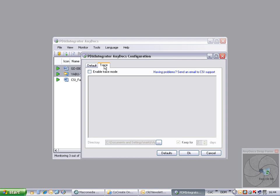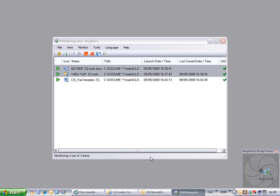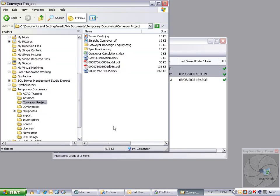We will now switch the trace on and import a document into Model Manager to see the resulting additions to the trace file. This time we see that we can also drag documents onto the AnyDocs user interface to import them into Model Manager.